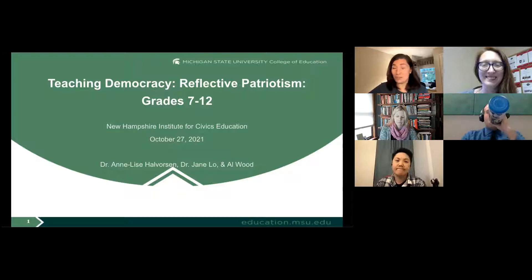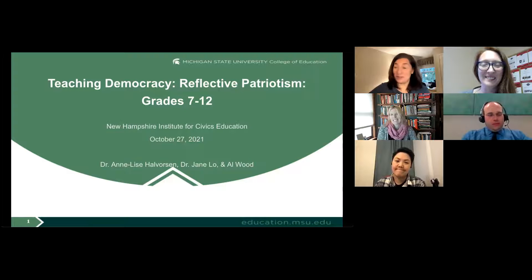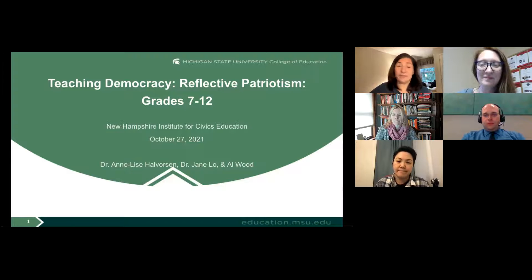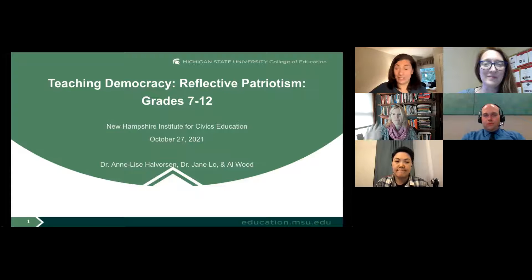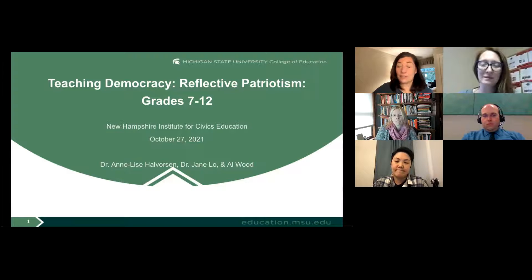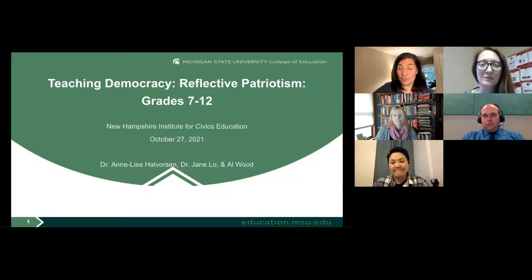I'm delighted to introduce our presenters, all hailing from Michigan State University. First, welcome Annalisa Halverson, an associate professor of teacher education at Michigan State. Her scholarship focuses on social studies education, the history of education, integration of social studies into other subject areas, curriculum policy, elementary social studies, project-based learning, and historical thinking.